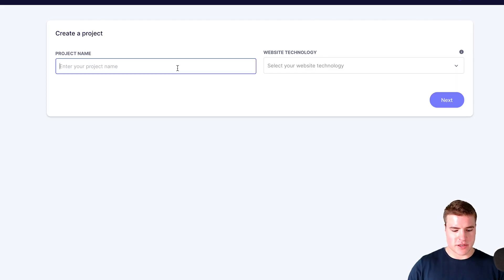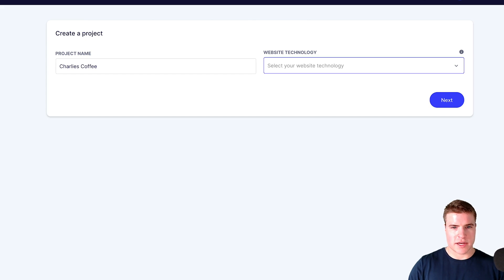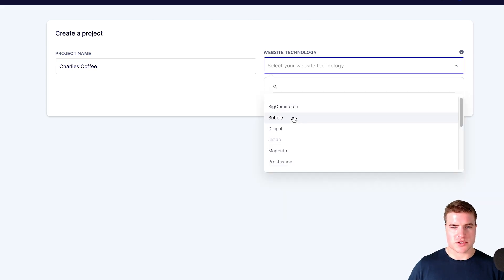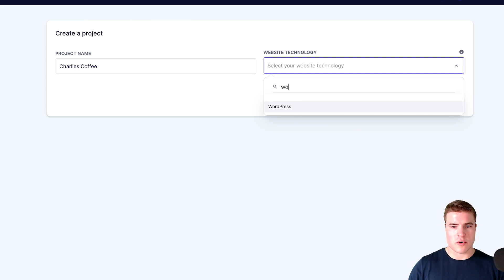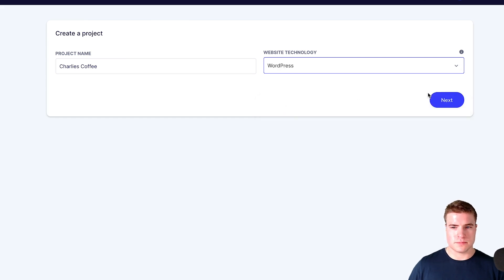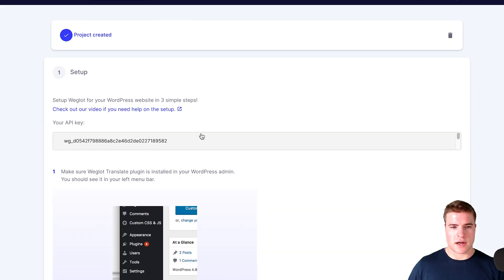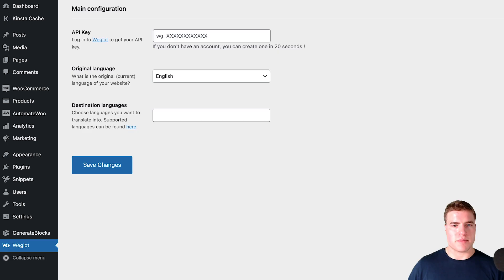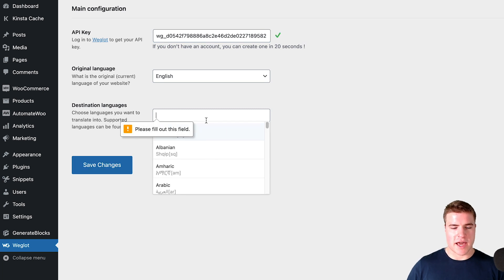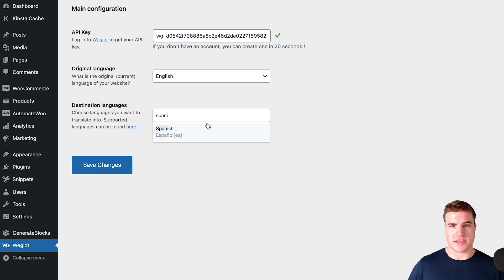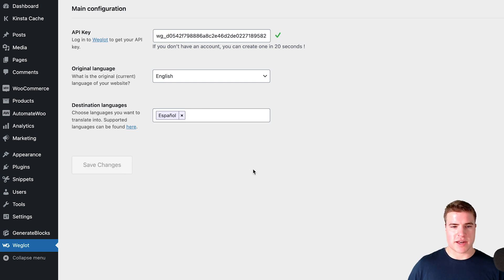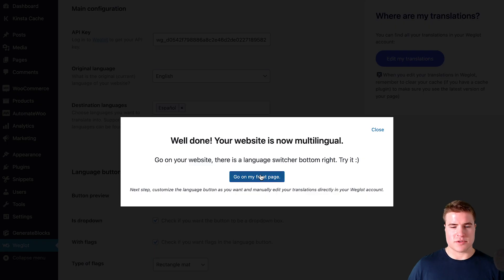I'm just going to add Charlie's Coffee, go into WordPress, and then click Next. So now I have my API key, and if I go back to the setup I click Save Changes. I need to add at least one language, so I'm going to add Spanish. Now my site is multilingual.